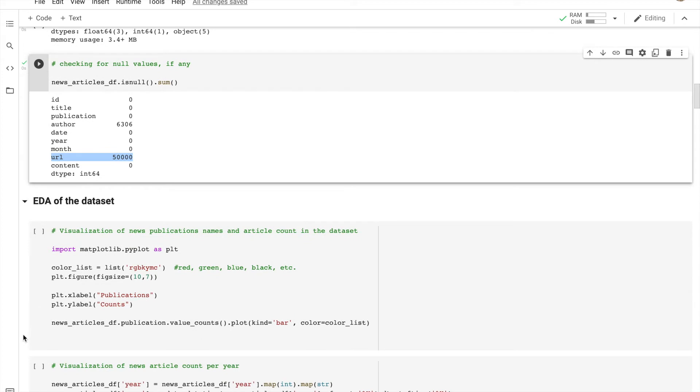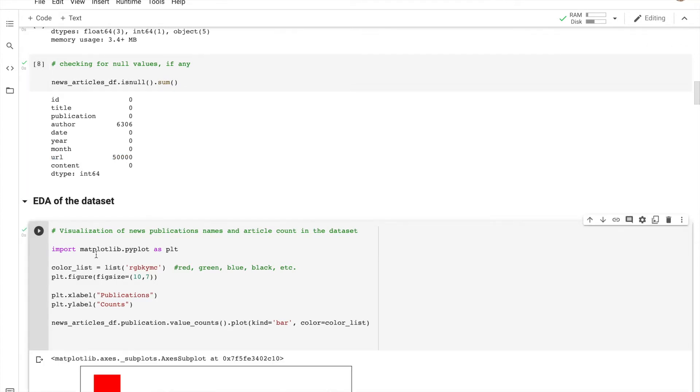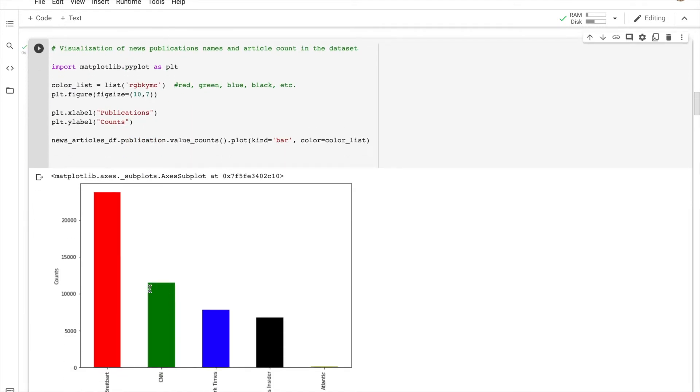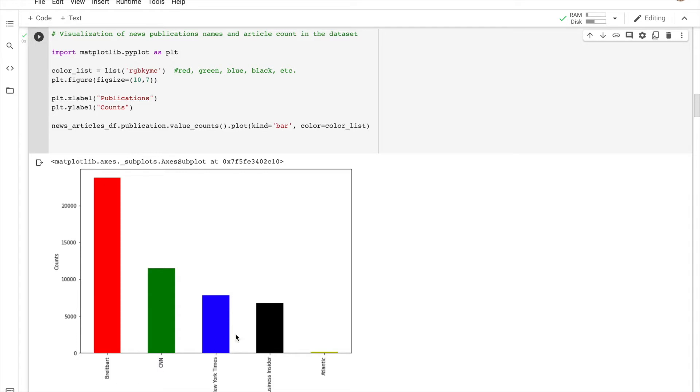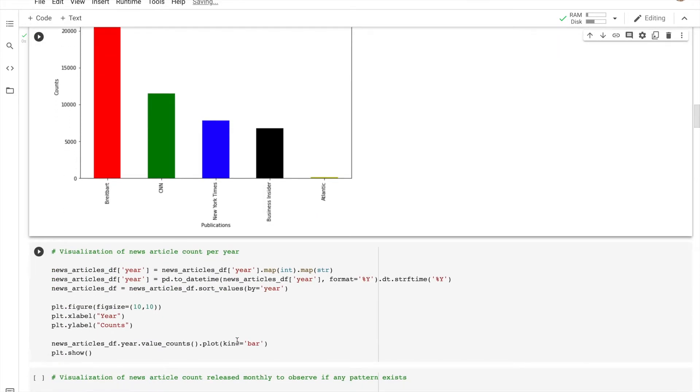Let's do a bit of exploratory data analysis here. We're going to visualize the news publication name and the article count in the dataset. We're going to see where the publications are taken from: CNN, New York Times, Business Insider, and not that much from Atlantic. We also want to see how many publications are published per year.